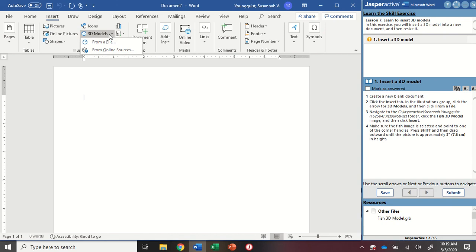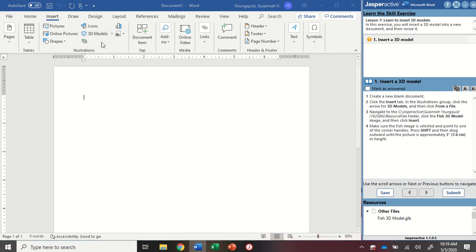When I click the dropdown, there are two options: one is from a file and one is from online sources. For this activity, I'm going to select from a file.